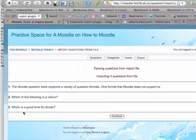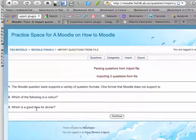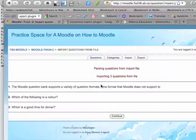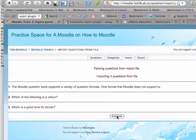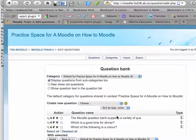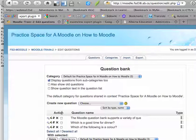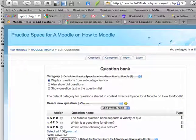...the Moodle question bank supports a variety of question formats, which of the following is a color, and what's a good time for dinner - all come in and it says that it's coming in correctly. So now if I go Continue, you'll see that there are three questions that I can actually use now in Moodle quizzes throughout the site.